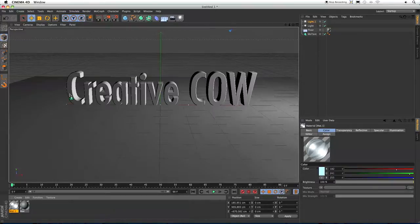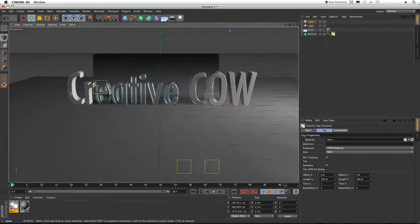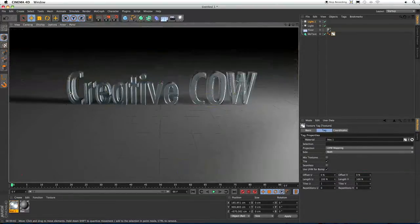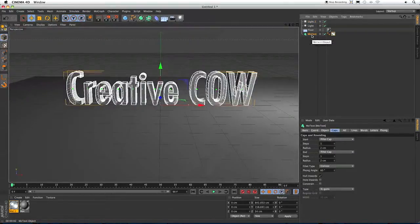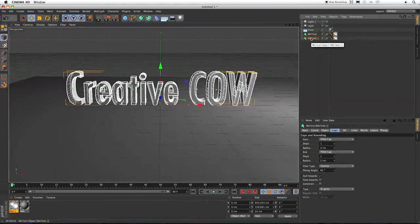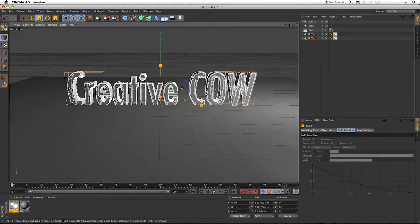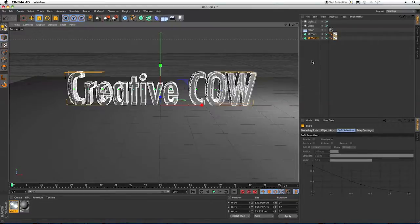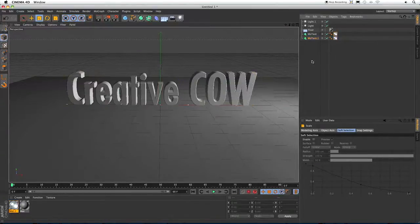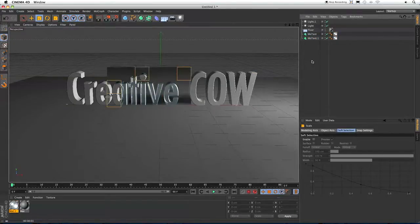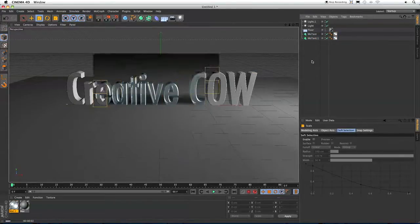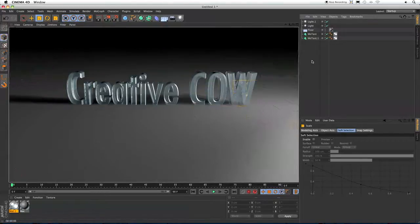So let's apply that to our text and hit Command-R to render our view. And now we've got a pretty good looking glass material. To make this a little more realistic, what we're going to do is actually go back to our text object, duplicate it, and I'm going to hit T to bring up the Scale tool and just scale this down slightly. And the reason we're doing this is because glass has an inside and an outside layer. So this is going to help it look more realistic. So if we render again, now we've got a pretty good looking glass material here.